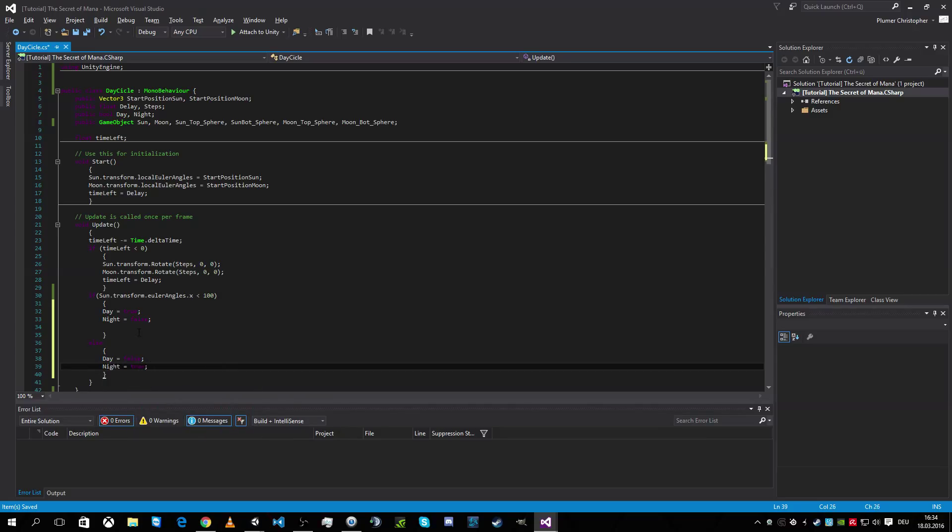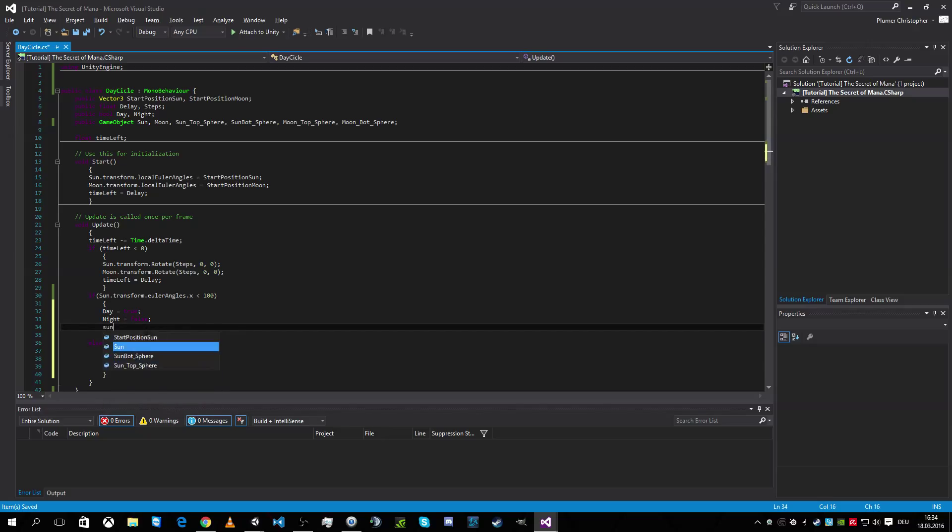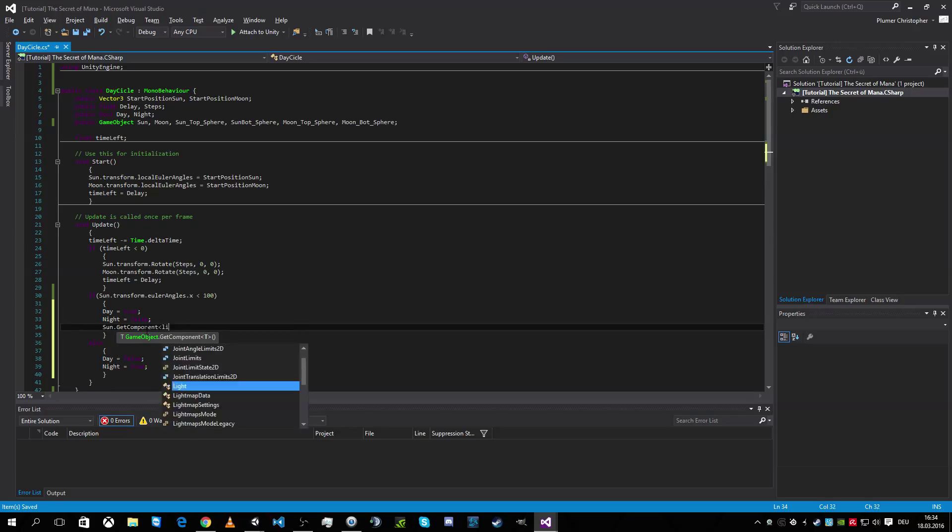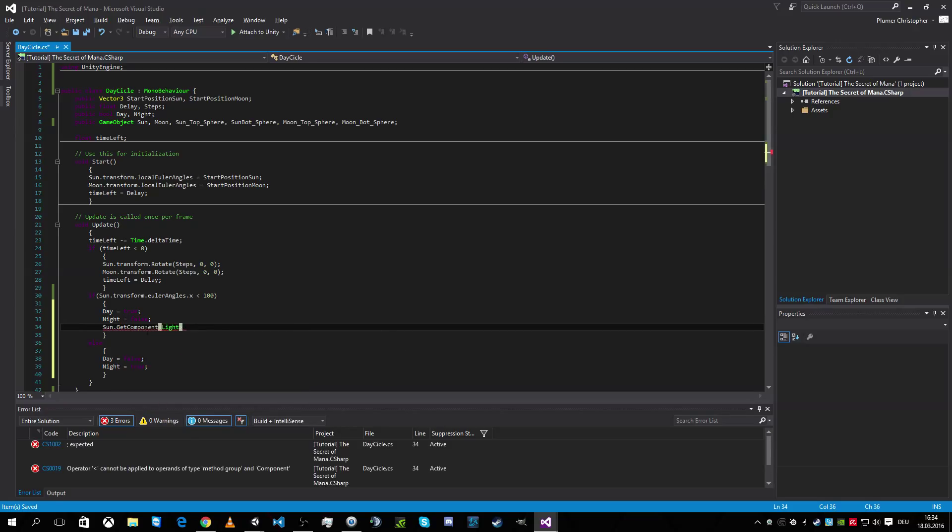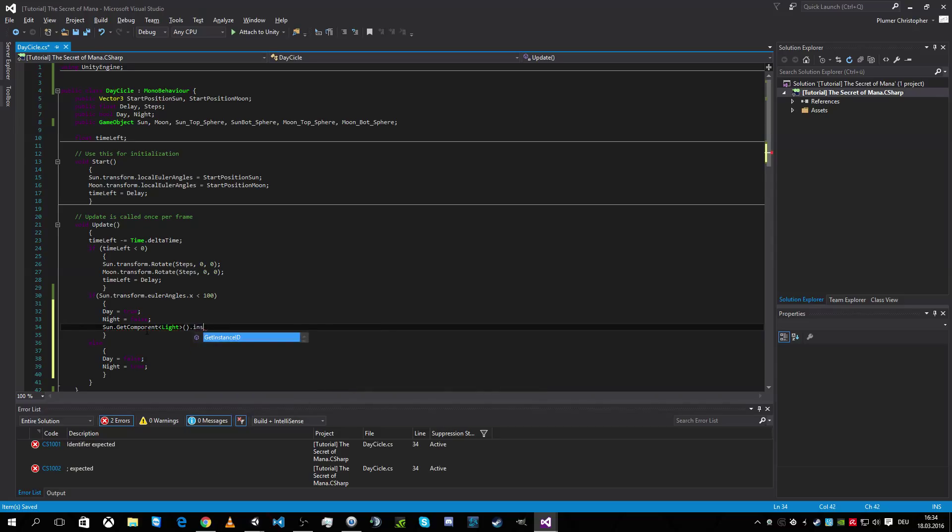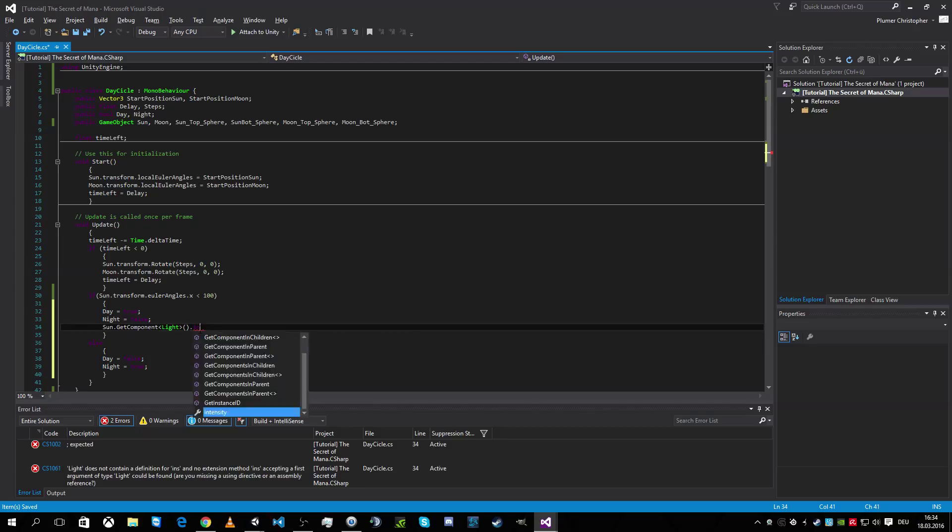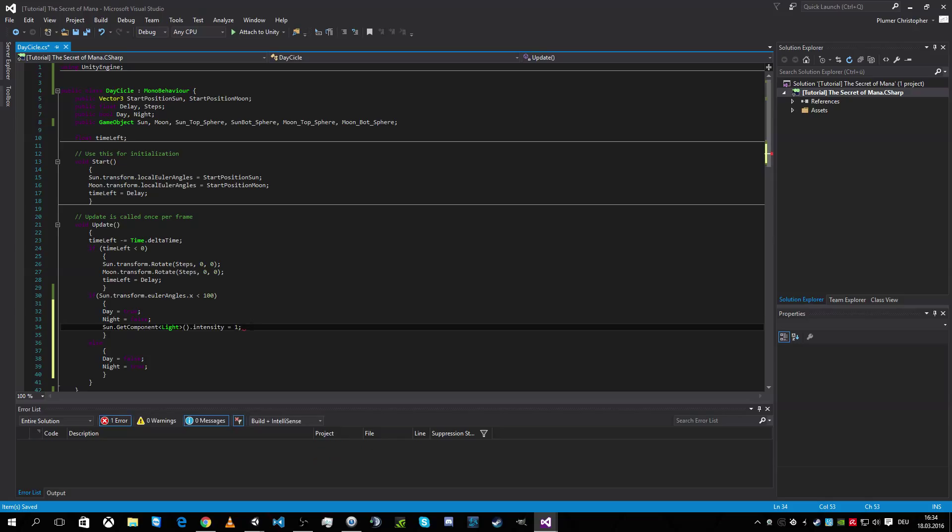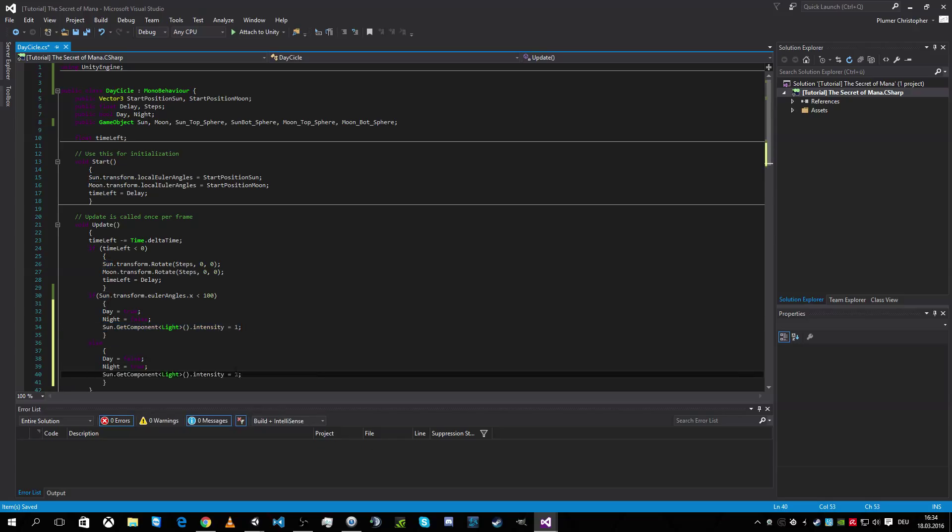So what we wanna do now is getting sun get component of type light. And we're gonna search for the intensity. And we make it one in day, so strong light. And by night we're gonna make it zero, so the sun will not shine down. And yeah, to solve the problem with the double swares means the bottom sphere.